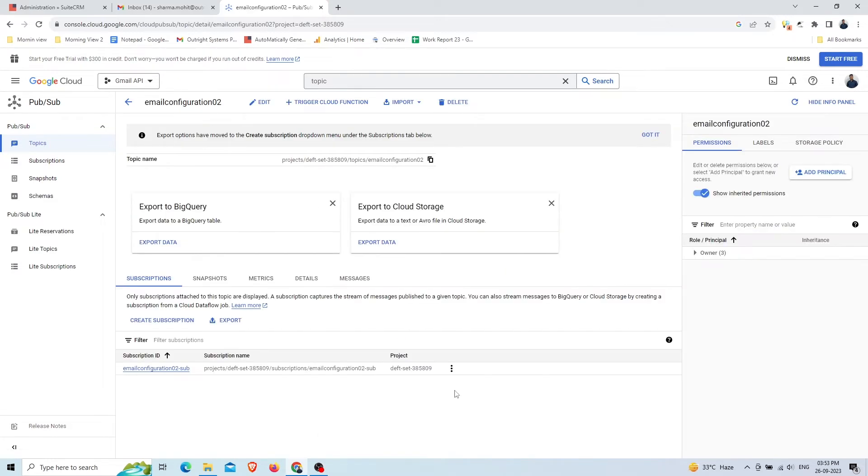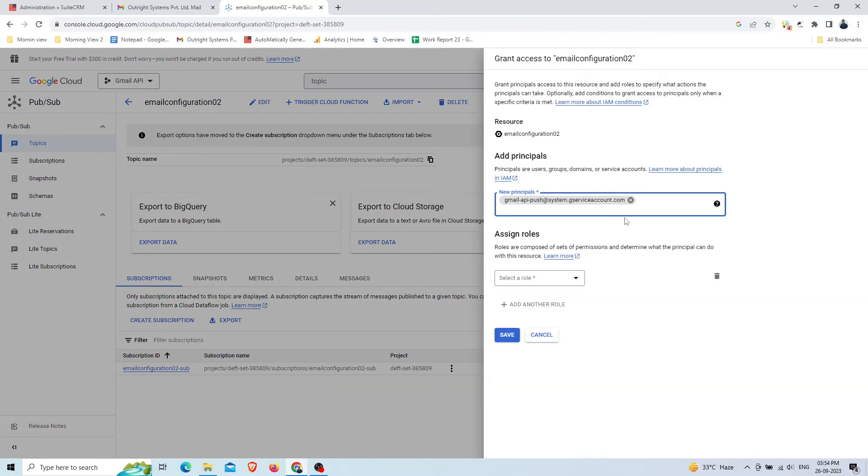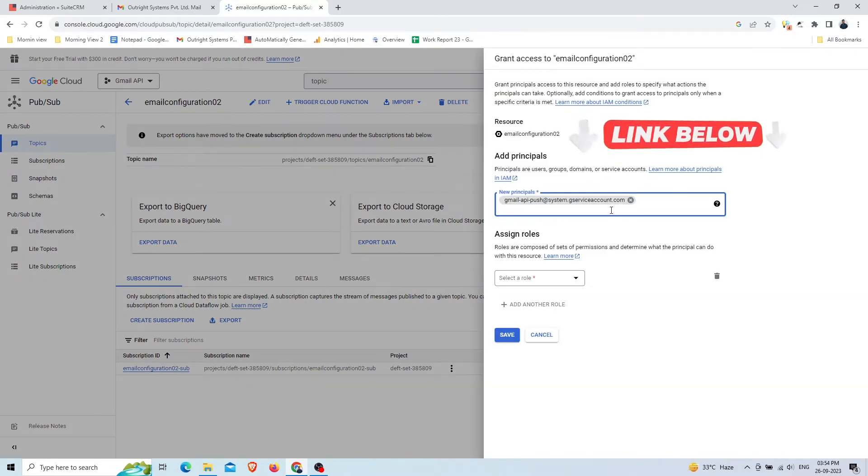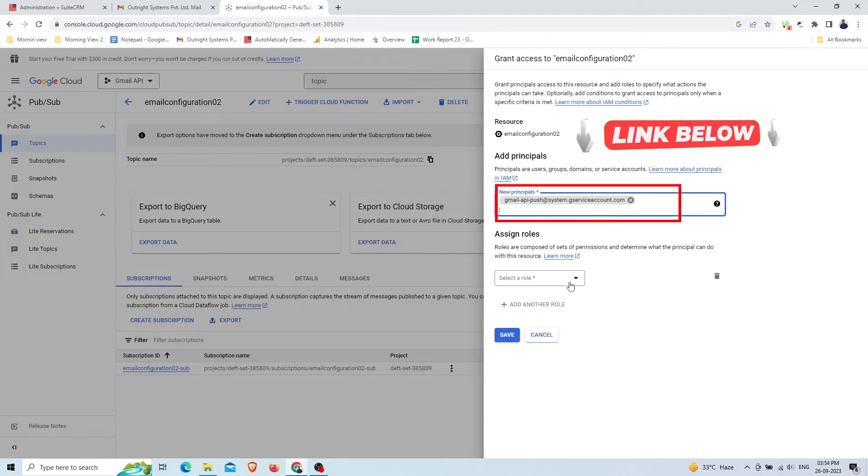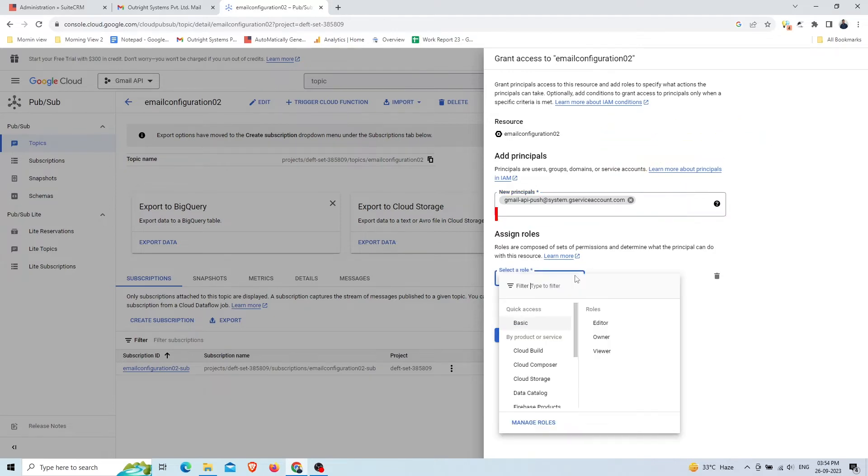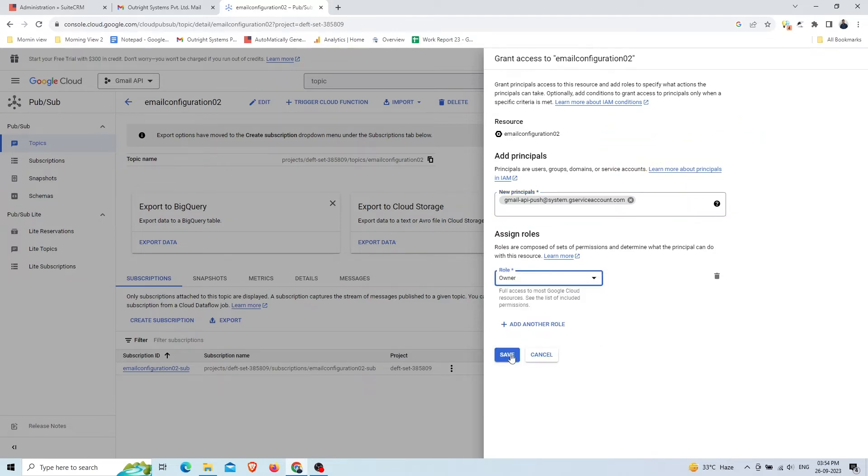Once the topic is created, we'll provide the required permission by clicking on the Add Principles button on the right. In the New Principles field, you need to add this Gmail API push service account. Select Owner in the role and click on the Save button.